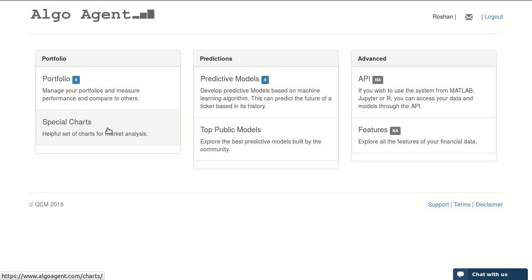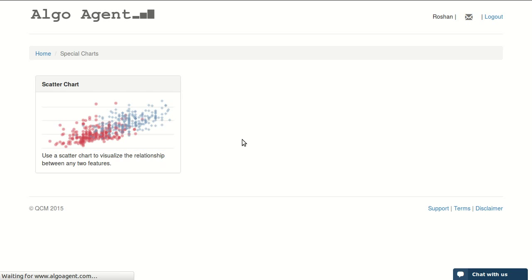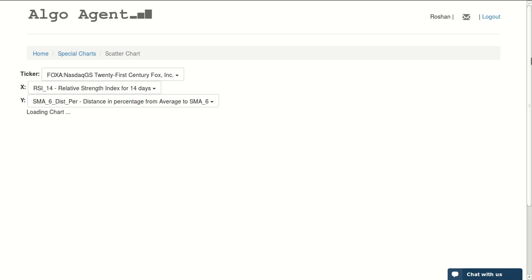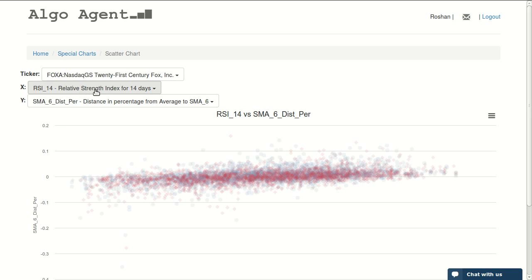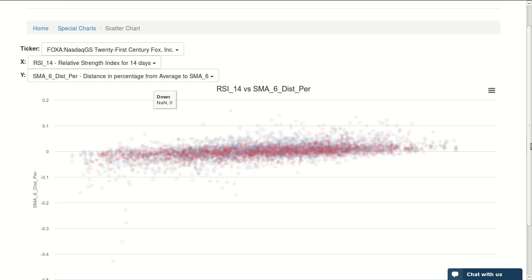The second part of the system is special charts. Currently there is only a scatter chart in here, but later there will be more charts where you can visualize some features of the system. For example, you can plot the RSI 14 against the distance and percentage from average to a simple moving average of six days, and it looks like this.